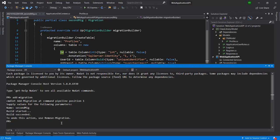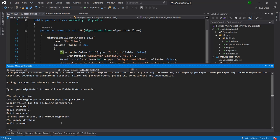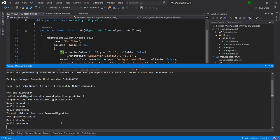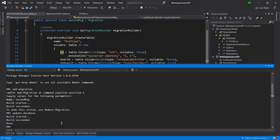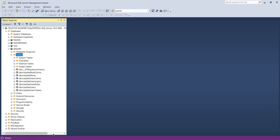Now let's apply the changes to the database. To do that, we just need to run one more command: 'Update-Database'. Let me hit Enter. You can see the build started, build succeeded, and now it will apply the changes to the database.